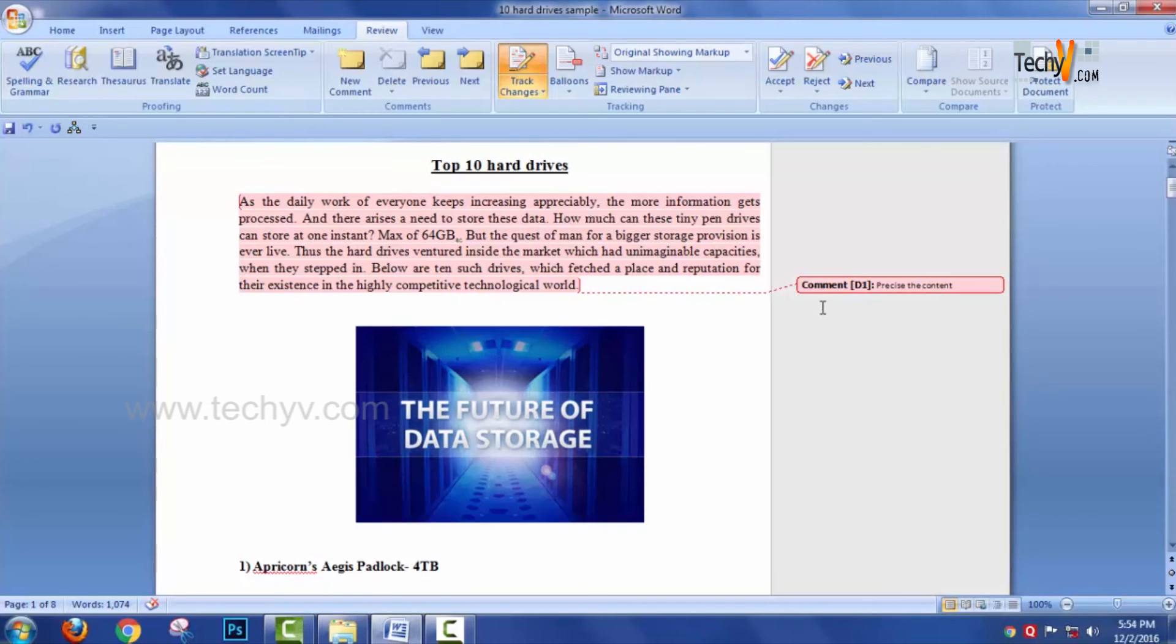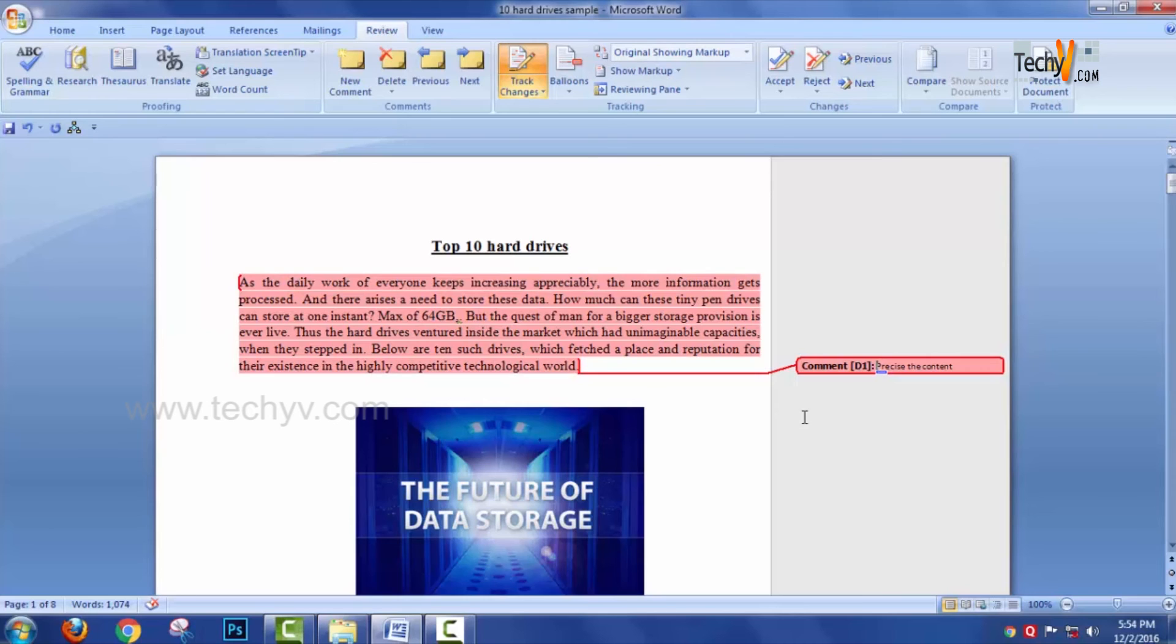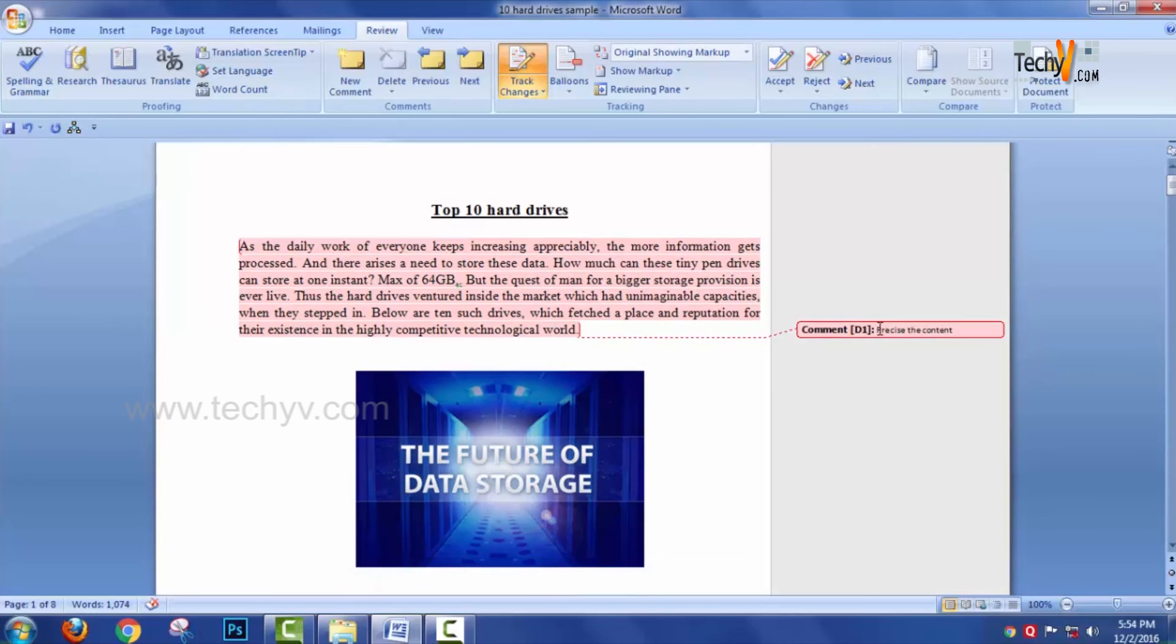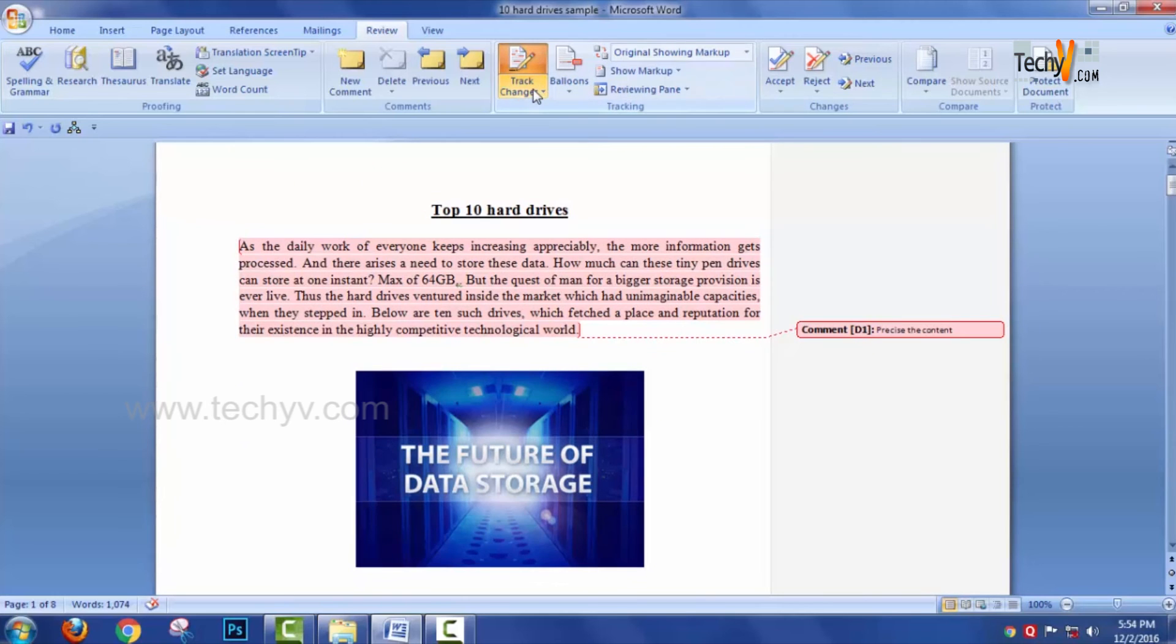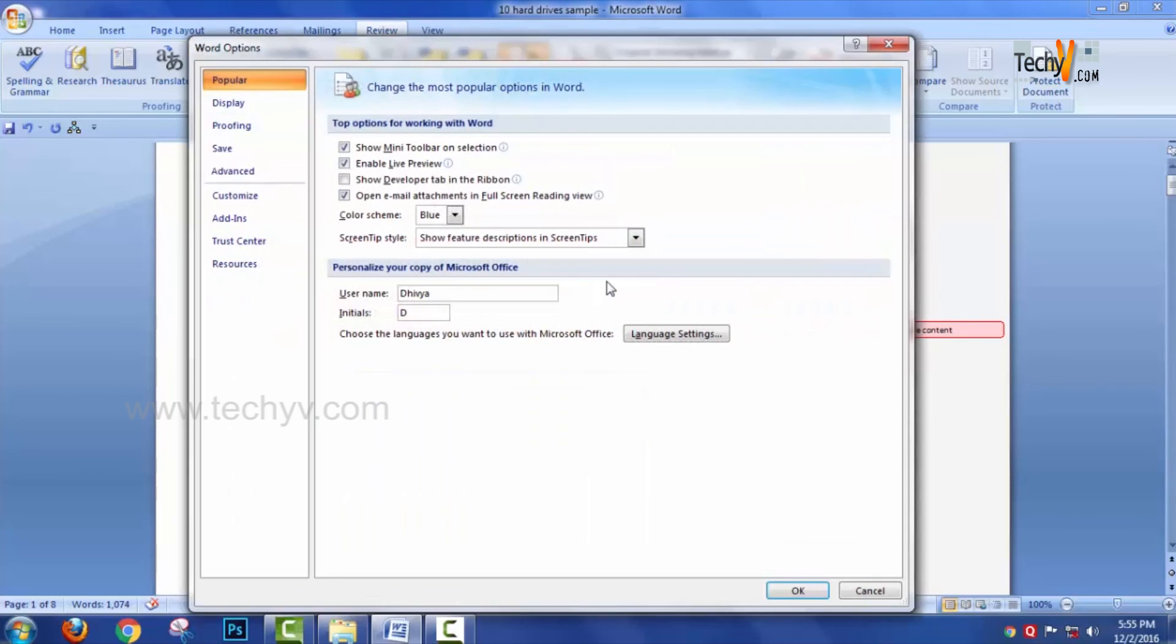"Precise the content" is the comment that the teacher has written, and this D1 is actually the username. You can change the username too by going to the Track Change option, Change User Name.